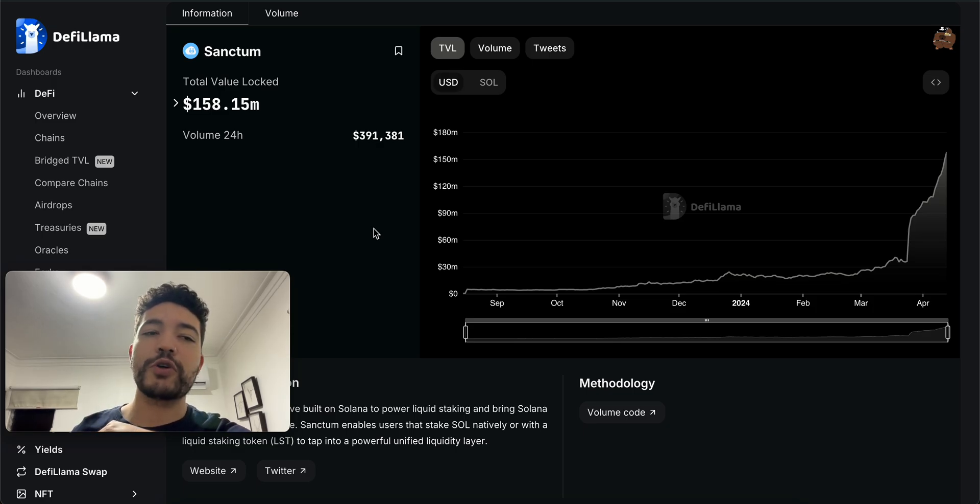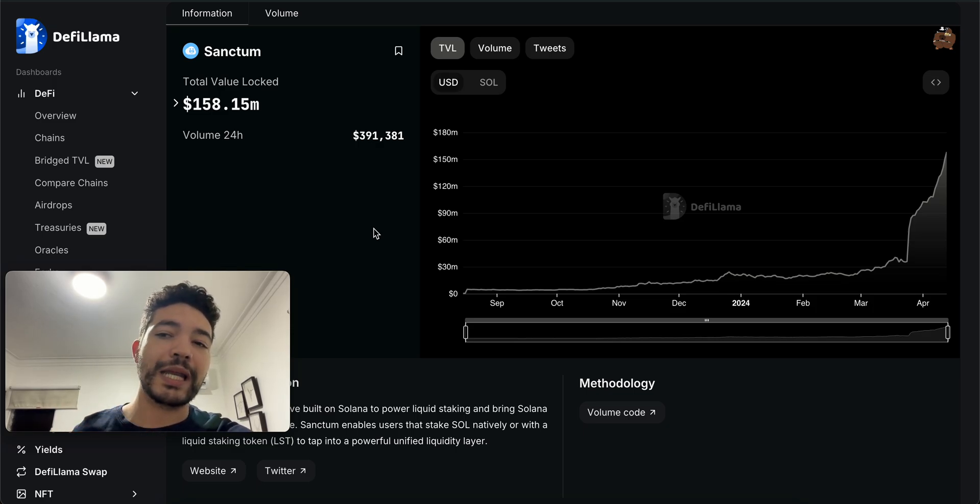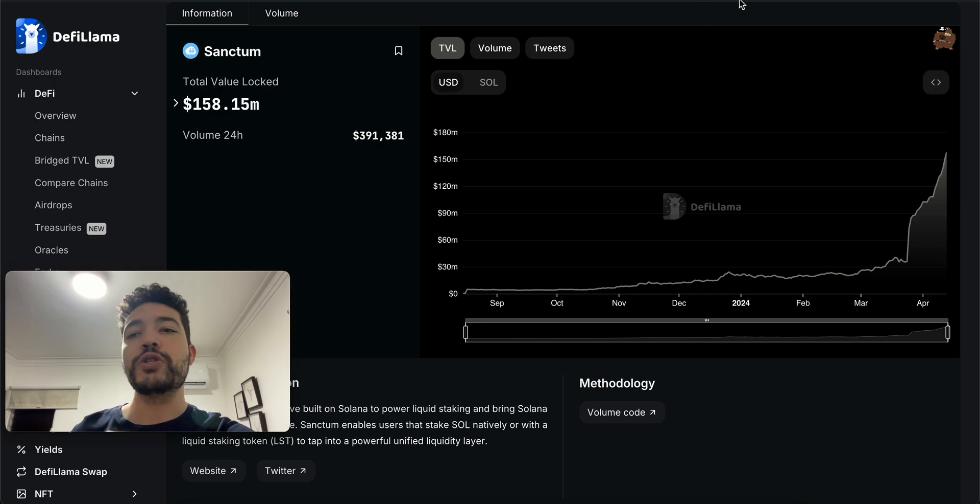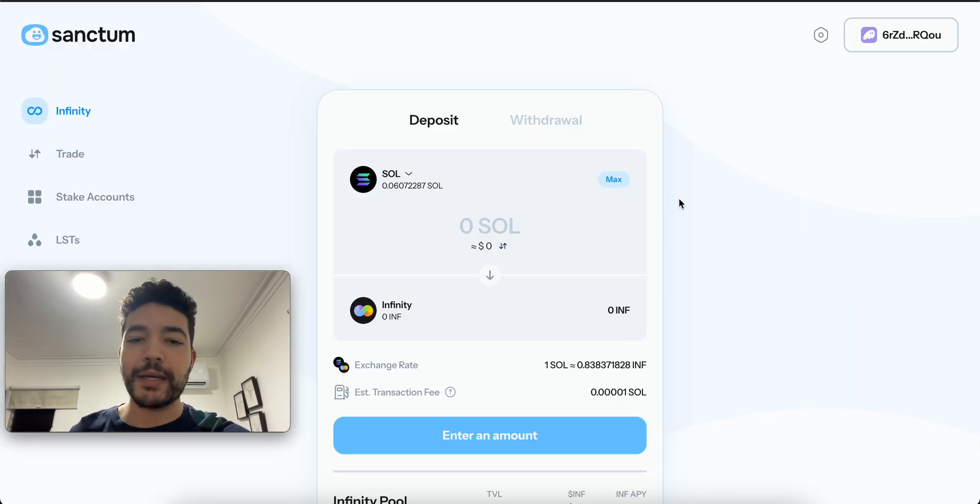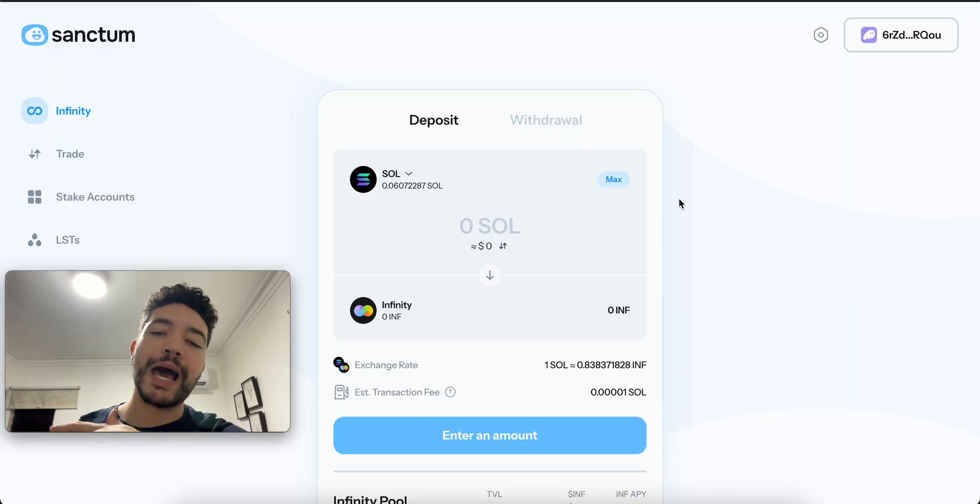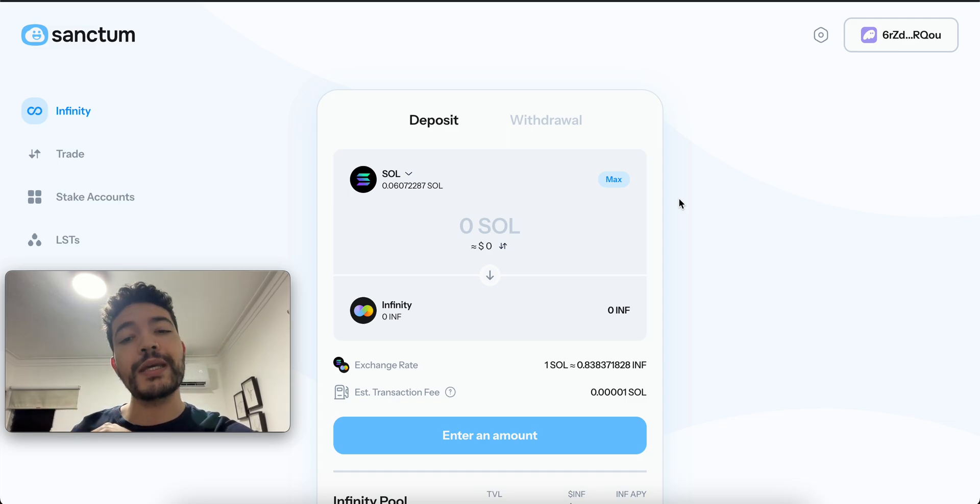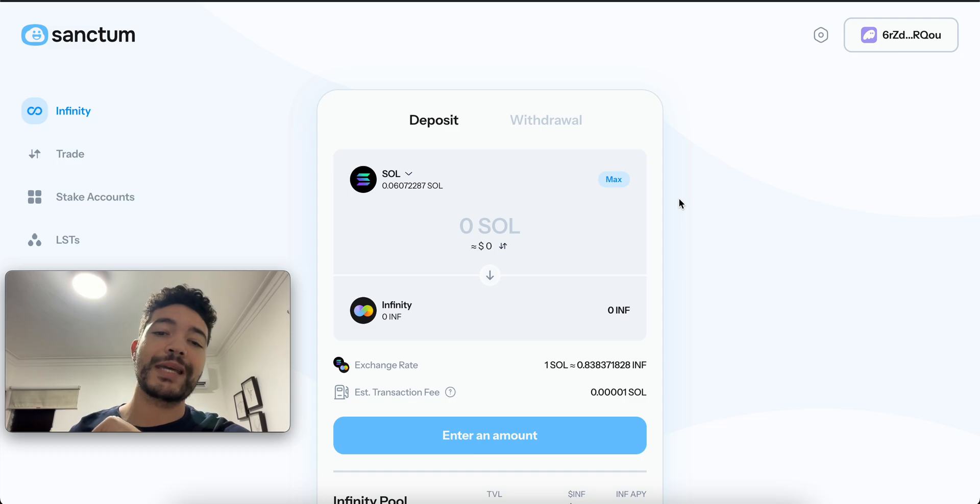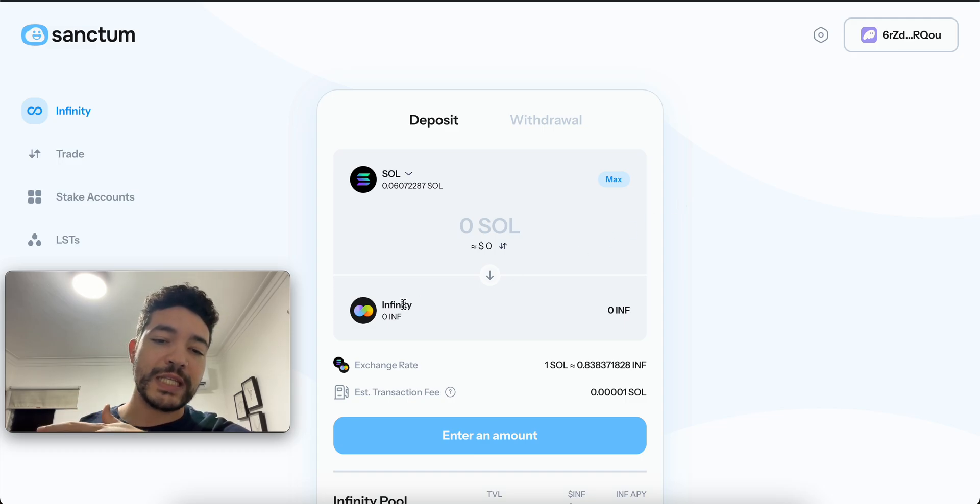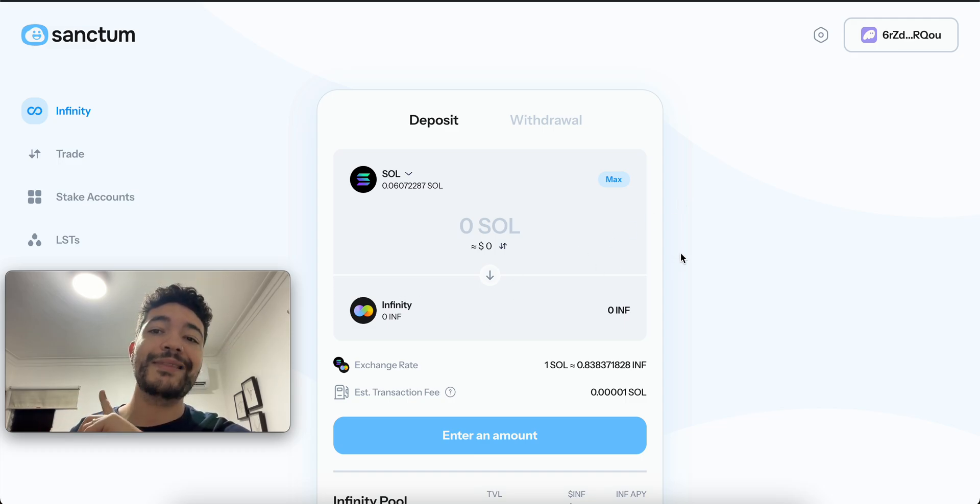Looks like we might have an airdrop pretty soon because it is a tokenless project. Here's how I would play it: if you have some Solana tokens that you're not planning to use or sell, I think it's a good project to stake some funds, receive your Infinity tokens.